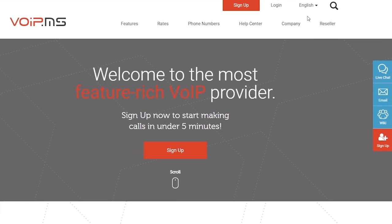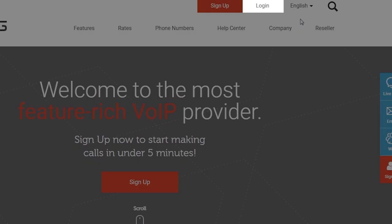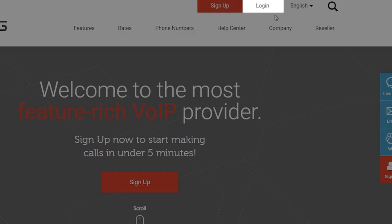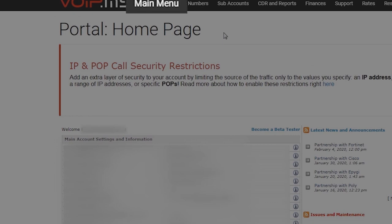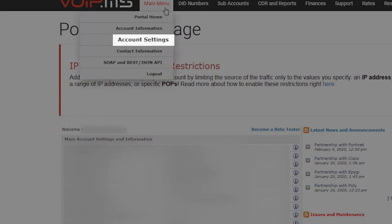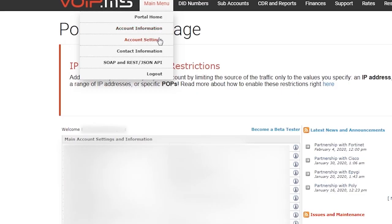In order to activate the feature, log in to your customer portal. Navigate over to Main Menu and click Account Settings.